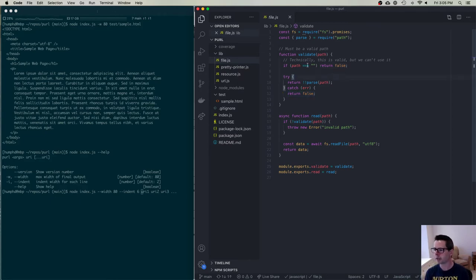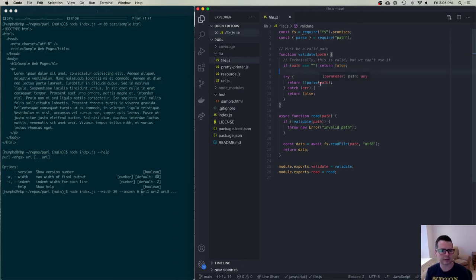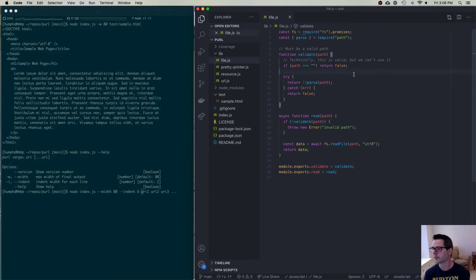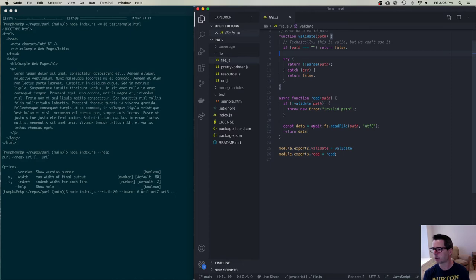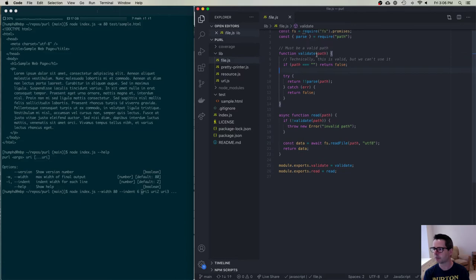We also have a way to read the data. We check that the path is valid — if not, we throw an error. If the path is valid, we read the file and return that data. Over on the URL side, it's almost the same code — I've created an interface with validate and read, hiding the details so the resource code just needs to validate and read.